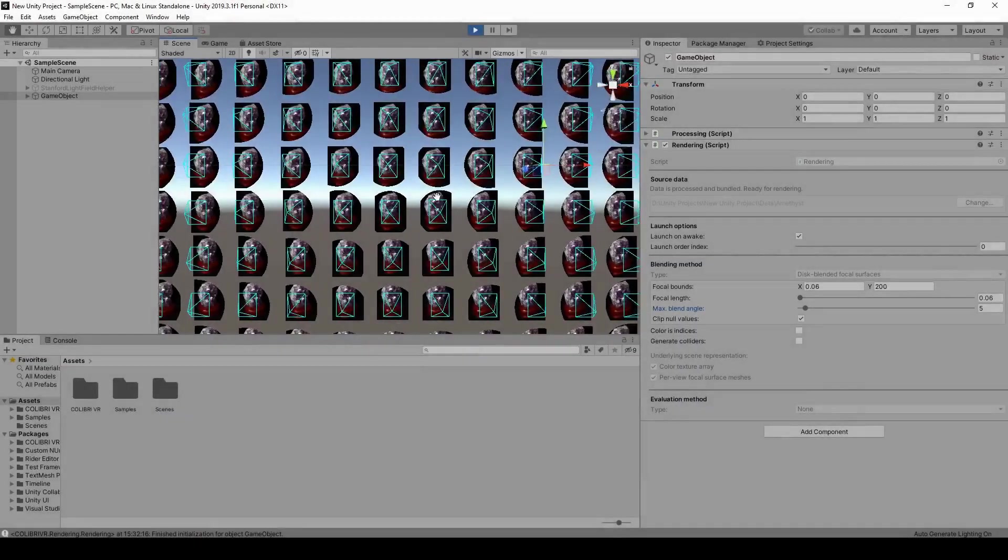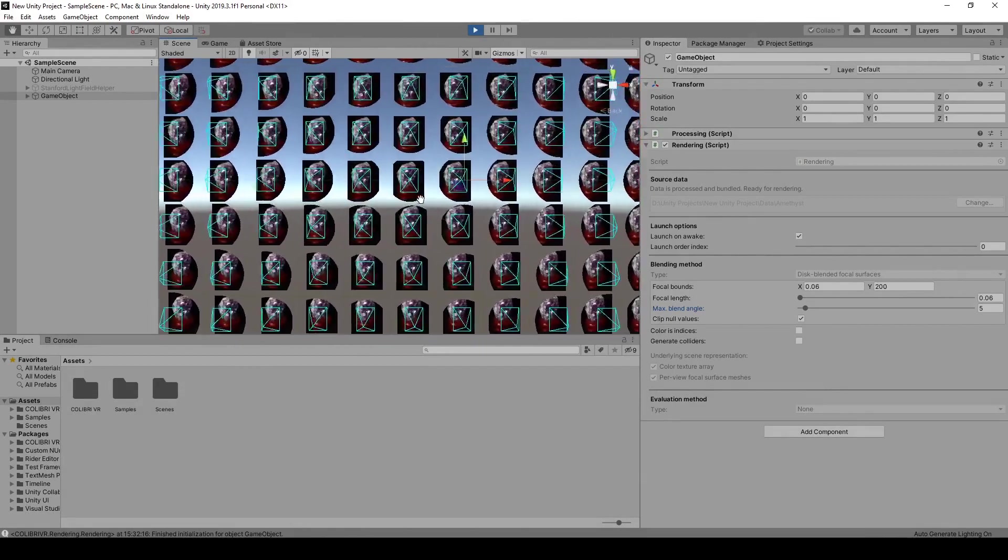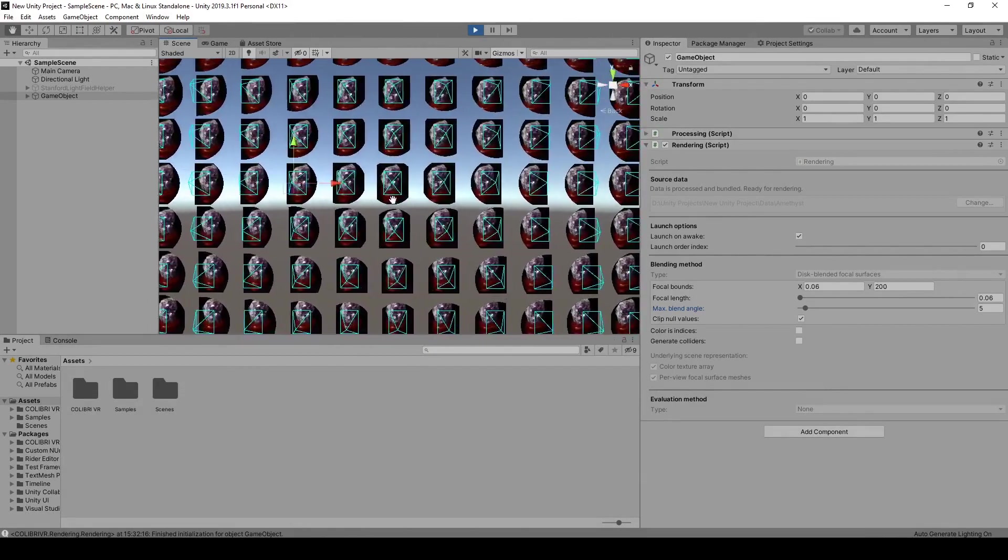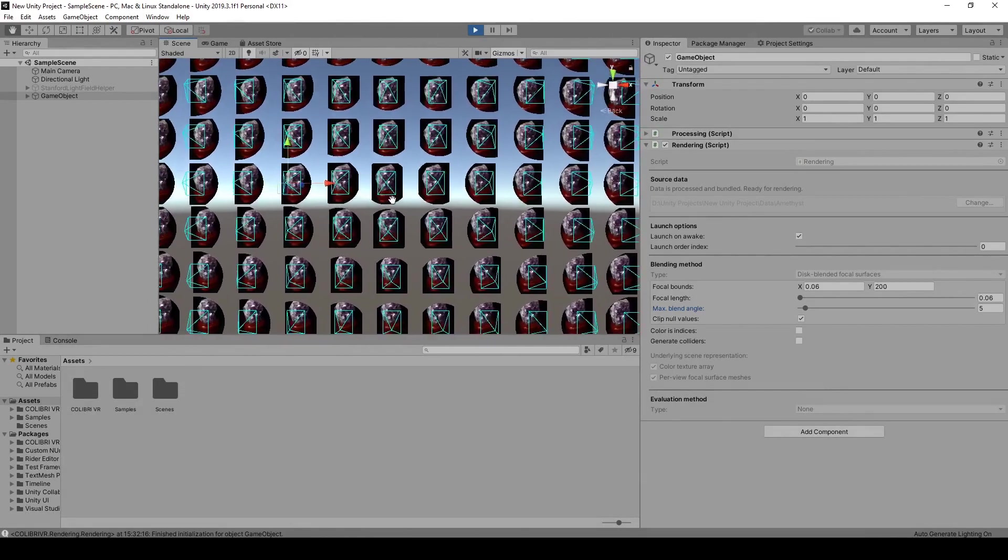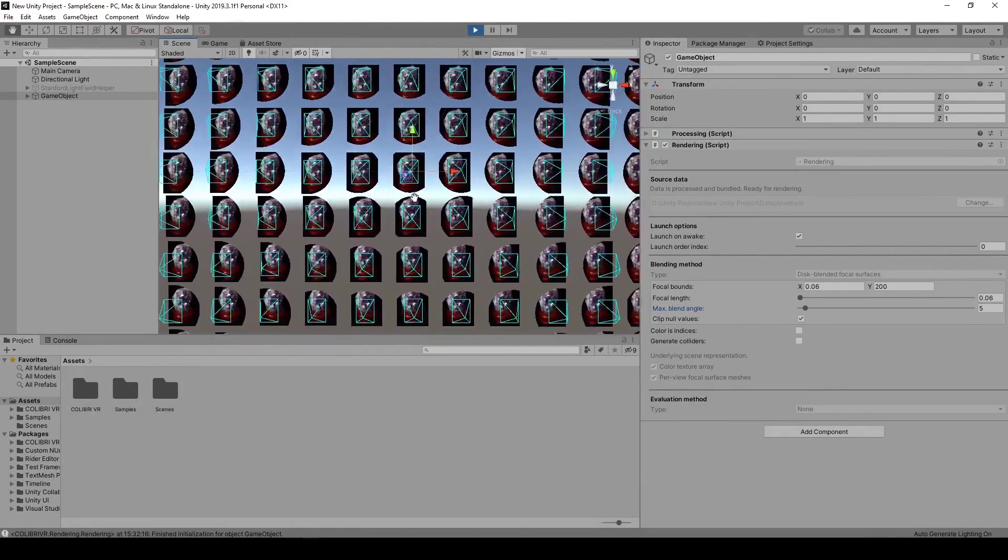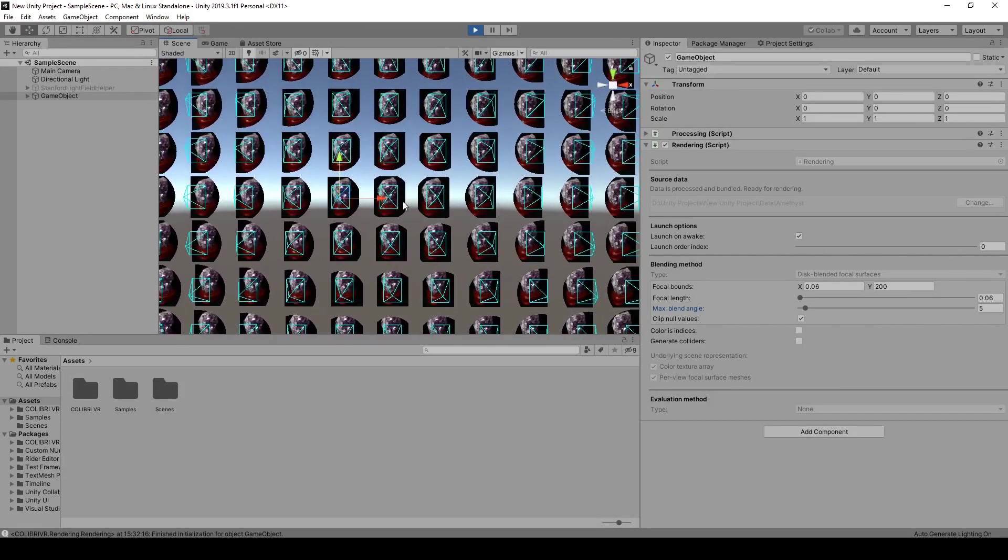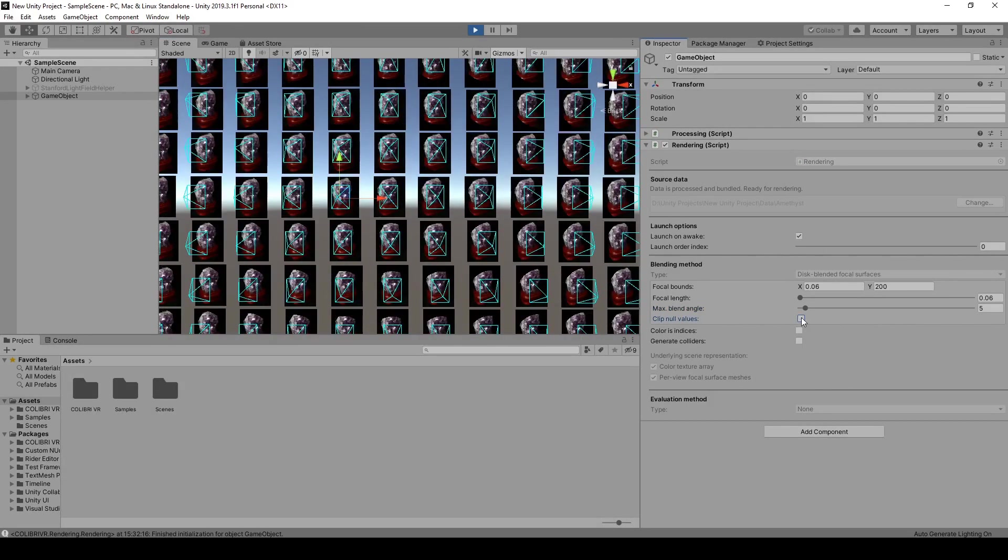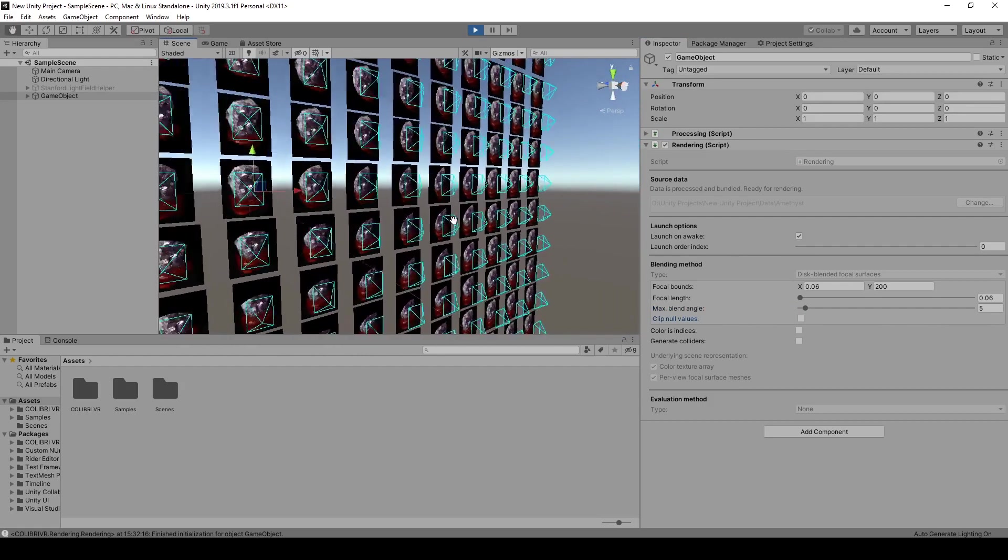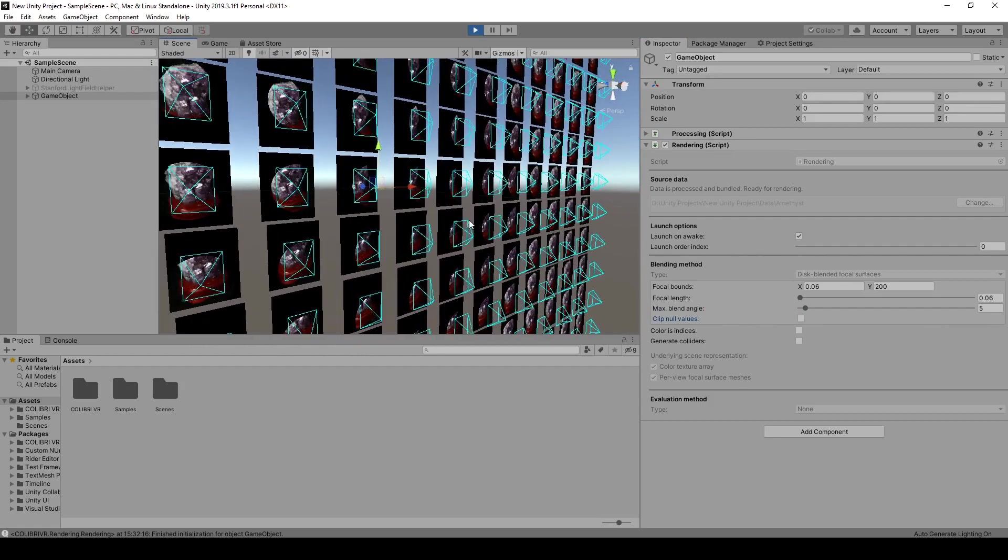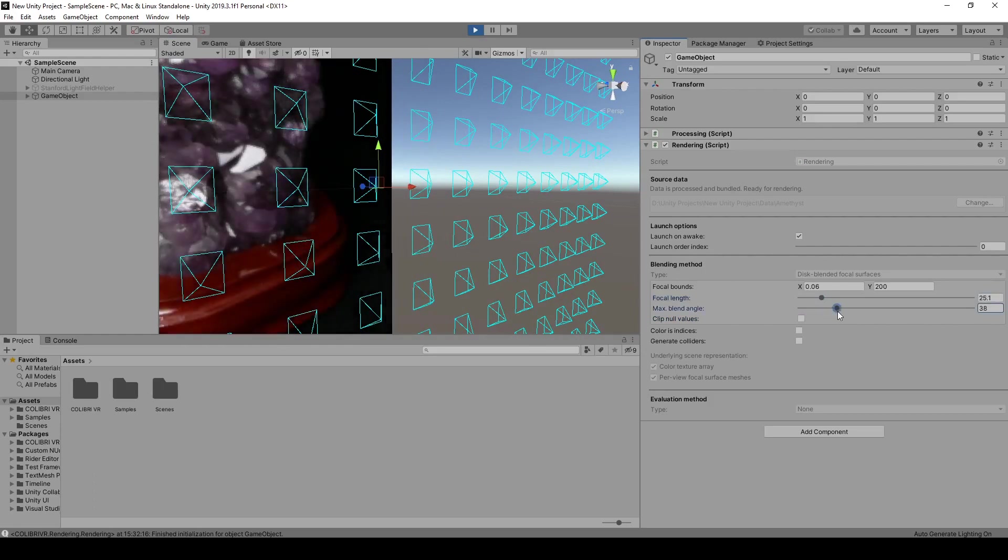The image-based rendering algorithm we'll be using here is a simpler version of the disk-based blending method demonstrated in the Welcome to Lightfields application. The general idea is to project each image into 3D space onto the corresponding focal plane and blend the images together adaptively and in real-time based on the viewer's current viewpoint.